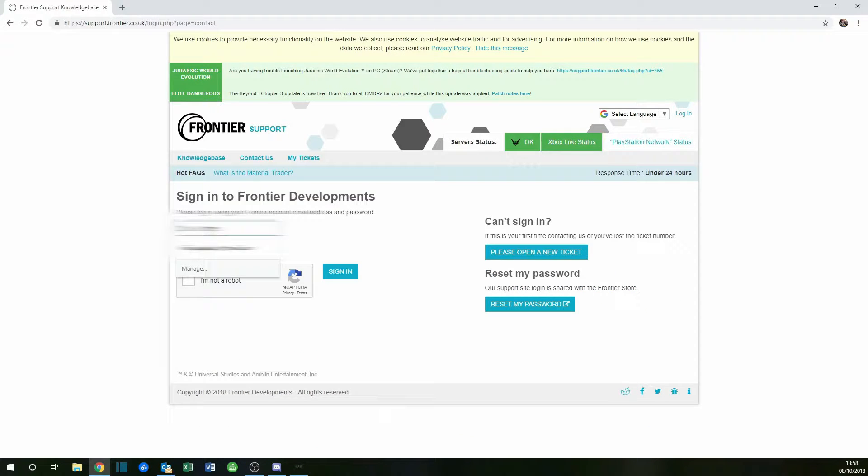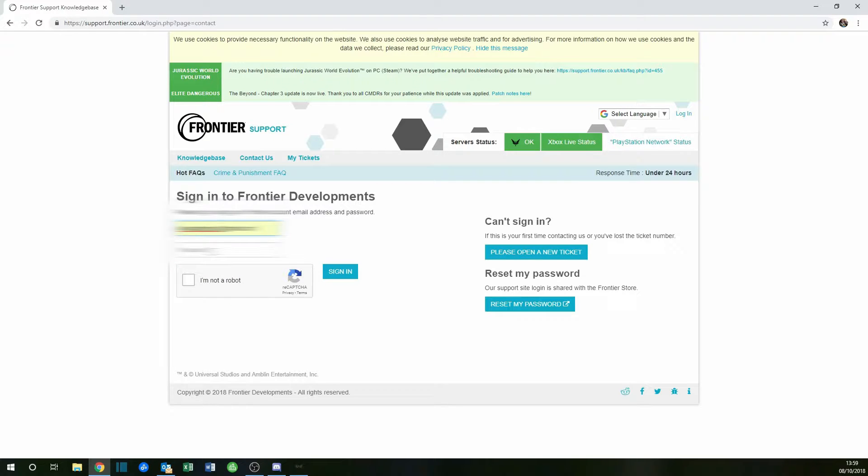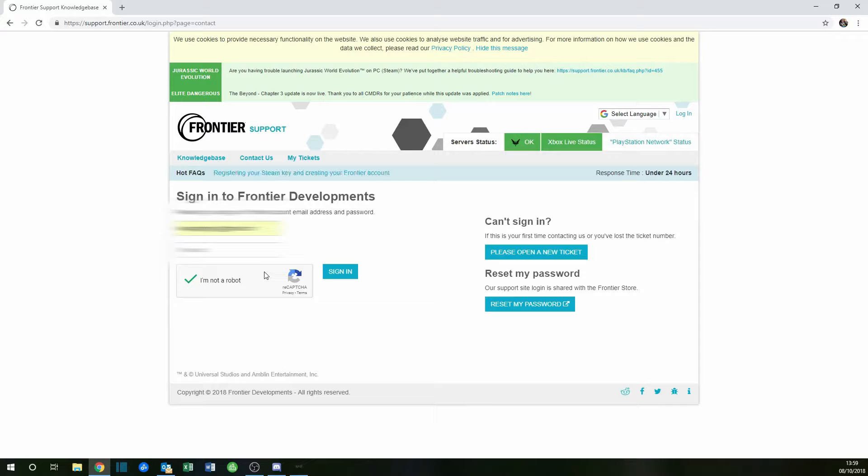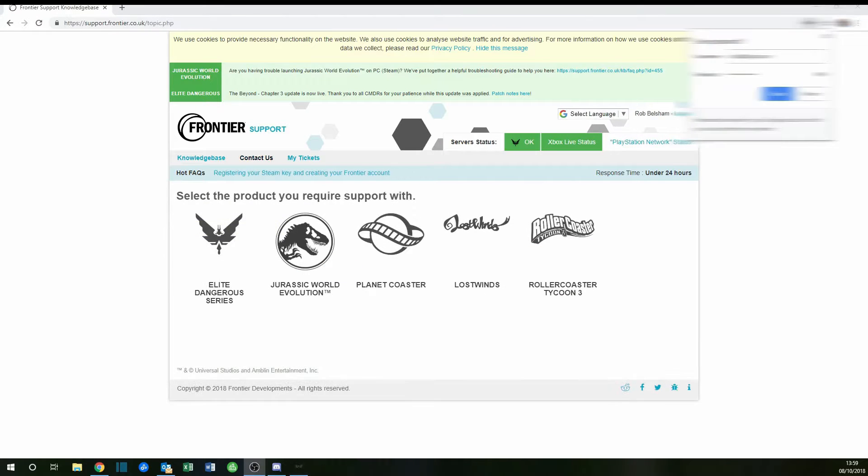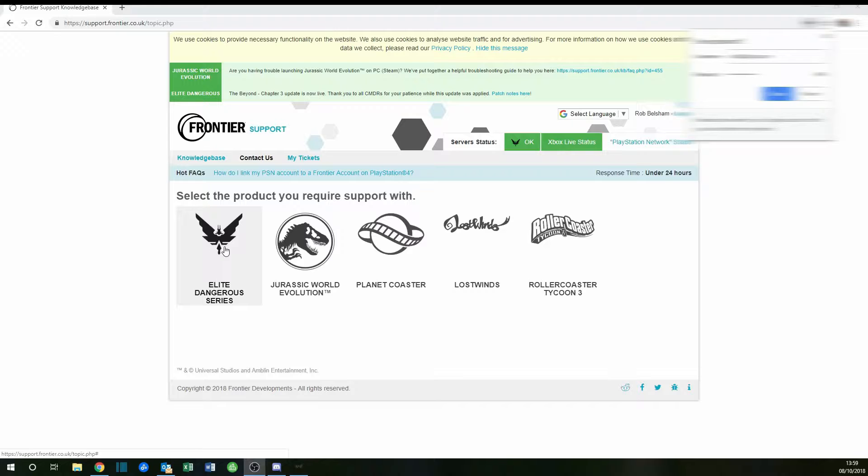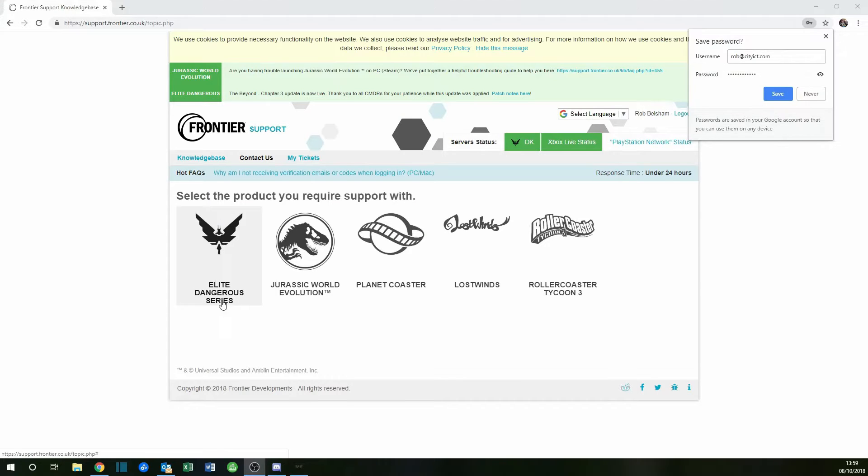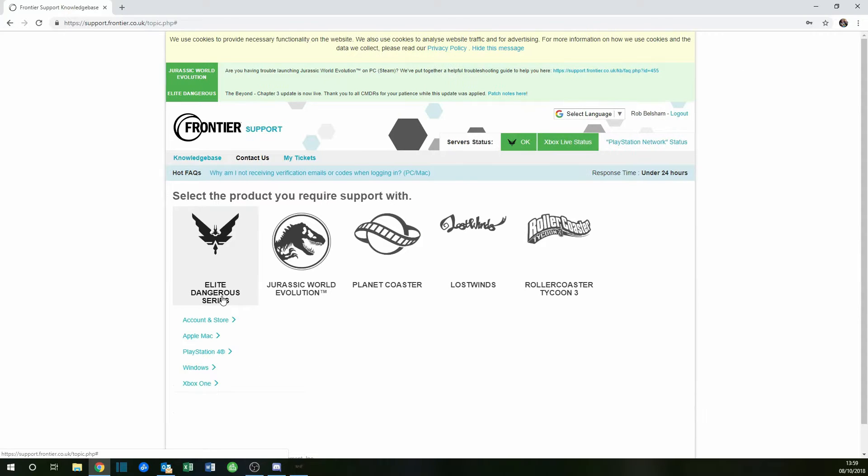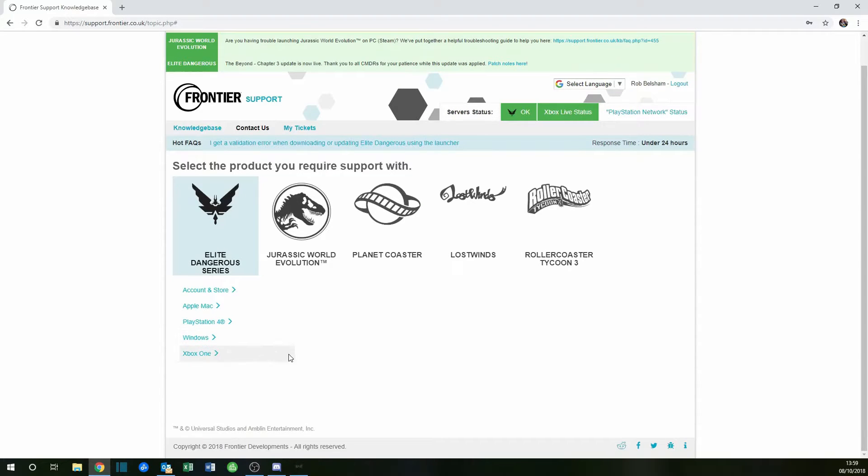Sign in with your Frontier username and password, and check the box that says 'I am not a robot.' Once you've logged in, click on Elite Dangerous series.